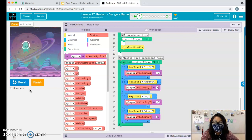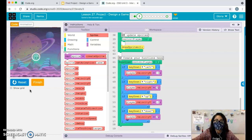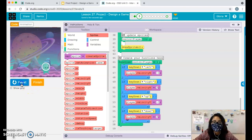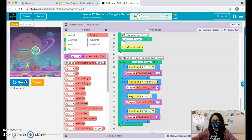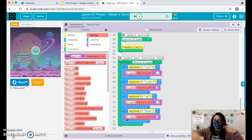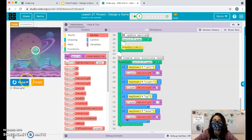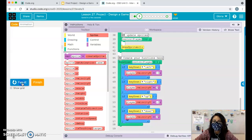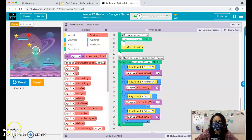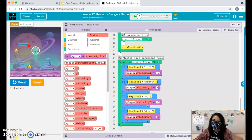Now we have our player moving and our elements moving. In the next video I'll go over looping our items and then detecting collision. That's where I'll stop for now - see you in the next video!